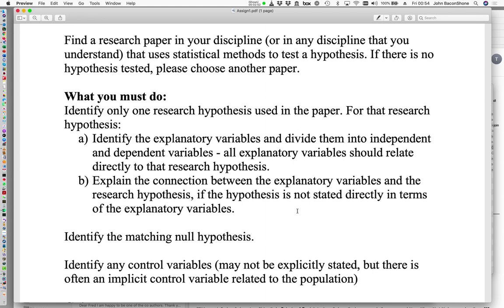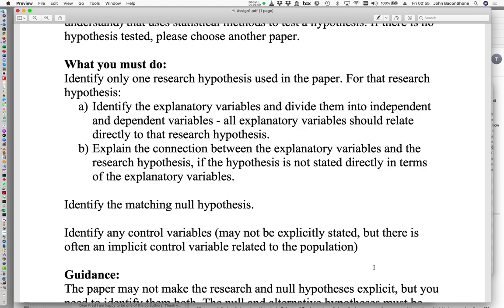The next thing you need to do is identify the matching null hypothesis for the research hypothesis you've dealt with in the first part. Lastly, I want you to identify any control variables used in this hypothesis testing. Quite often the control variables are not explicitly stated in the paper, but there is nearly always at least an implicit control variable.